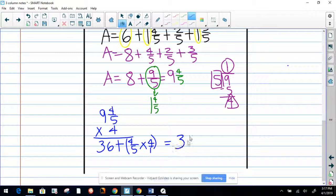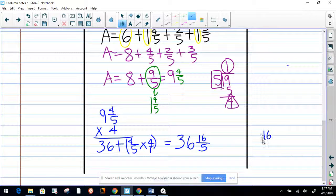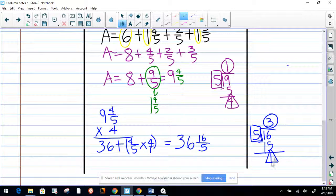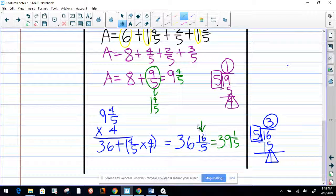That's going to be equal to 36. Four times four equals 16, and five times one equals five. That's an improper fraction, so we find the equivalent: 16 divided by five. Five goes into 16 three times; three times five equals 15; remainder is one. So now we know it's three and one-fifth. Because we converted that into three and one-fifth, now it's going to be 39 and one-fifth.